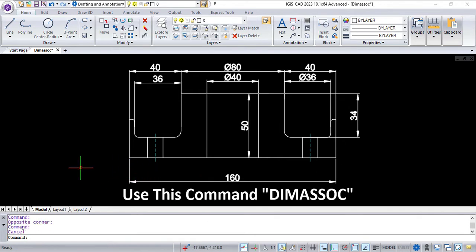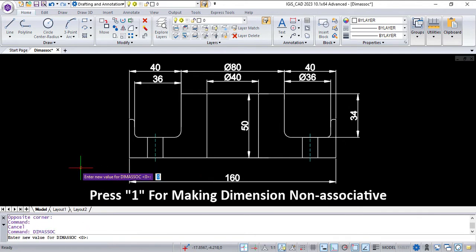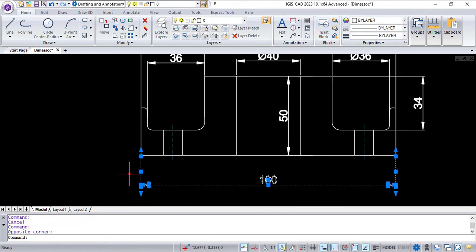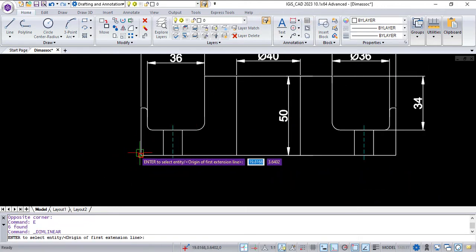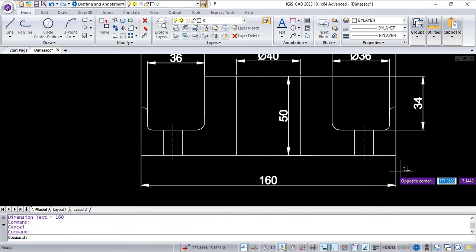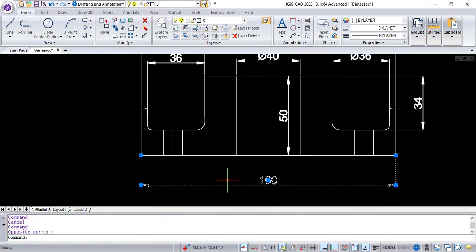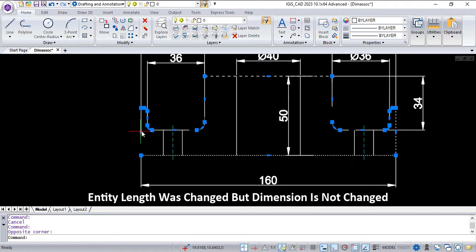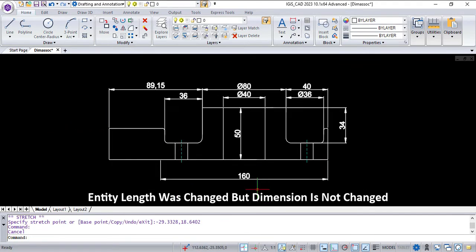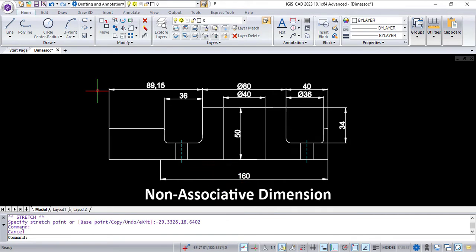Use the command DIMERSOC. Press 1 to make the dimension non-associative, then erase it and create a new dimension. Here you can see the entity length was changed but the dimension is not changed — it's a non-associative dimension.